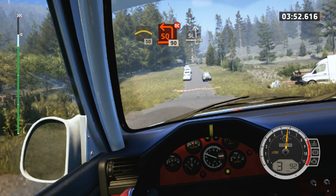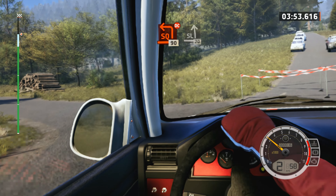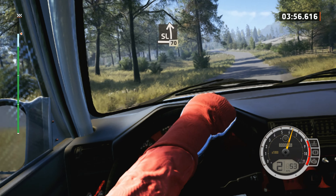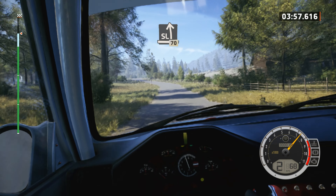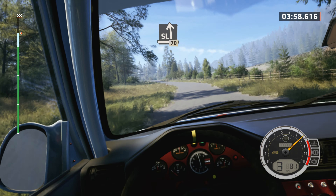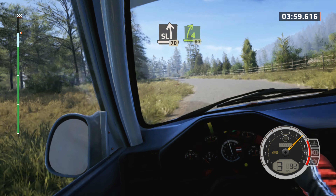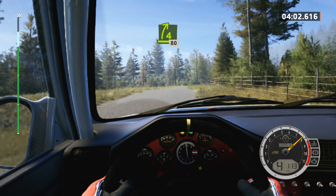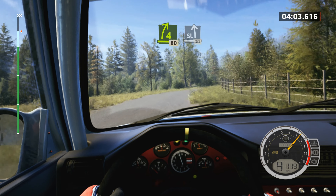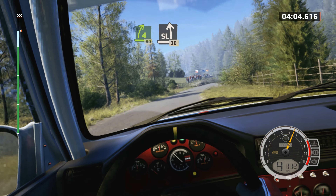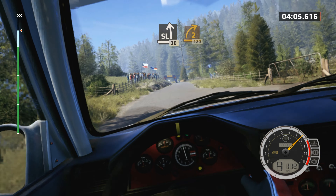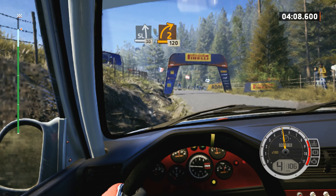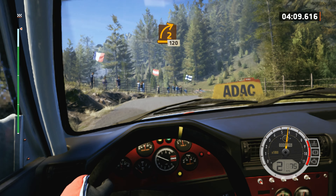90, 90, slight left, 70. 4 right, half long, 80. Slight left, slowing, 30. 2 right, very long, 120.